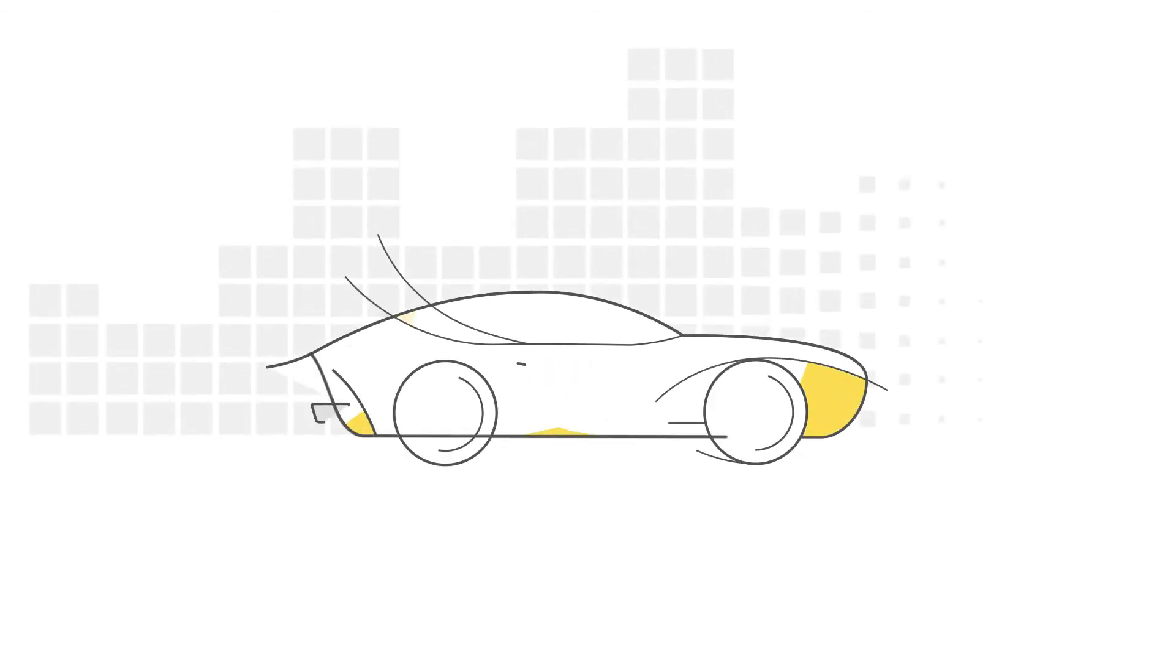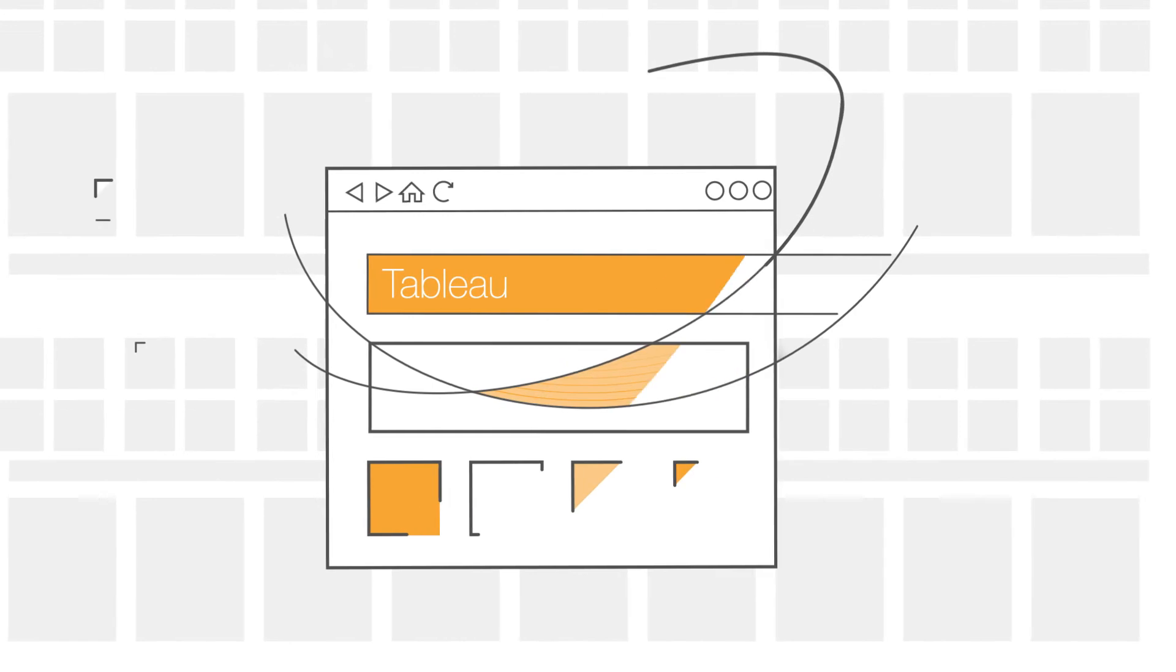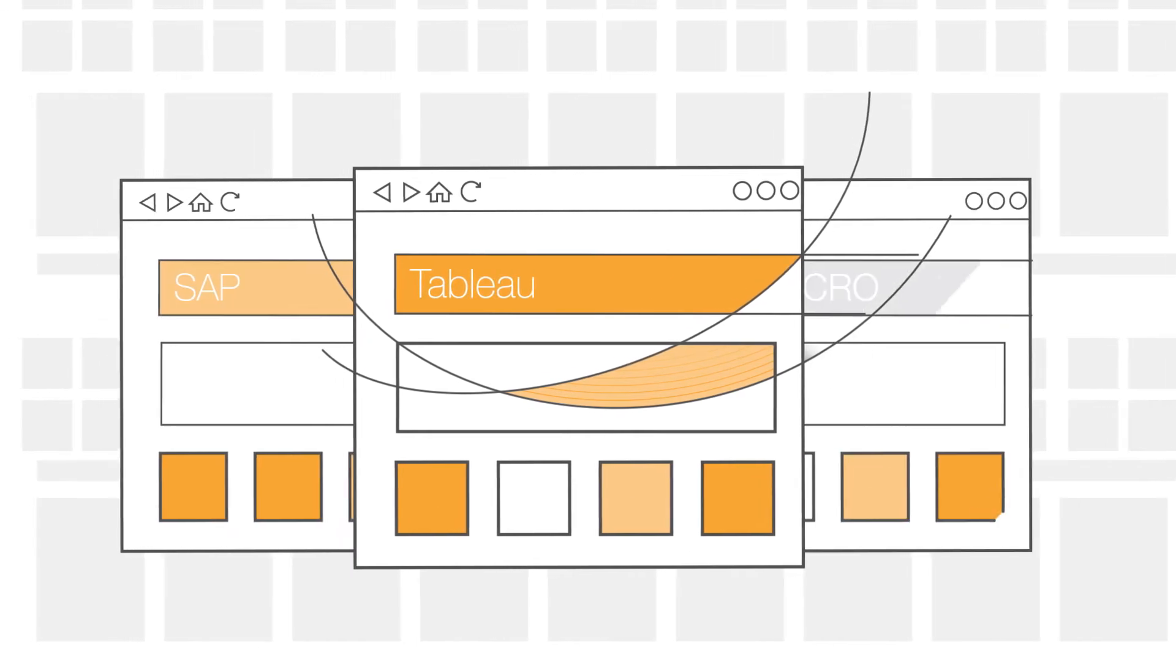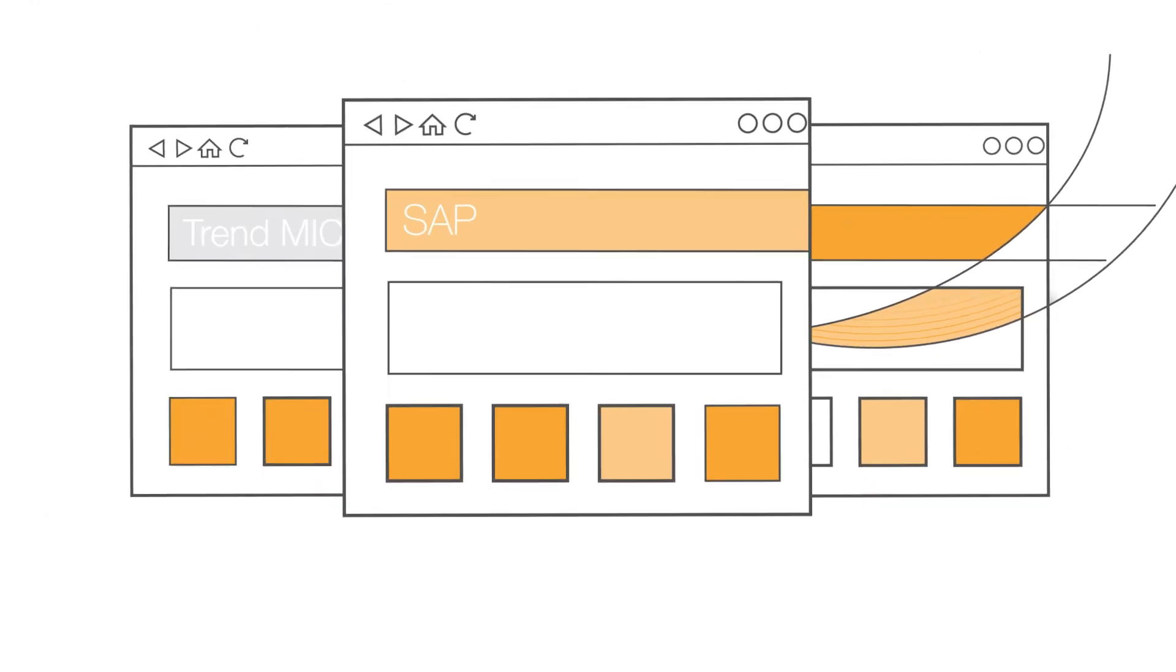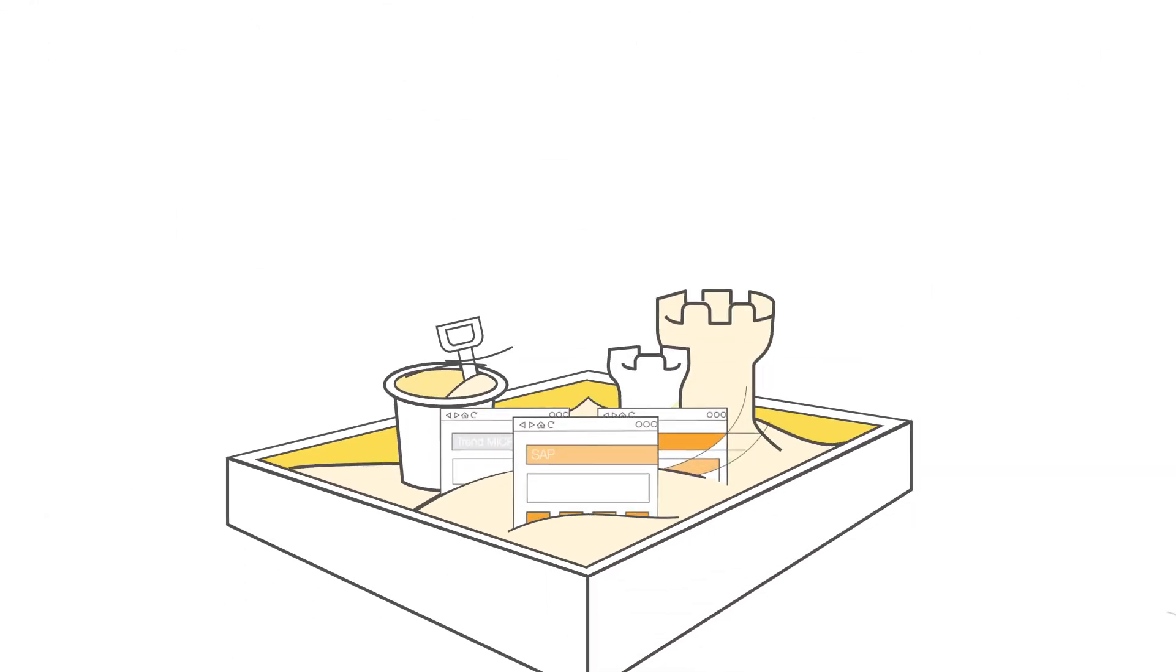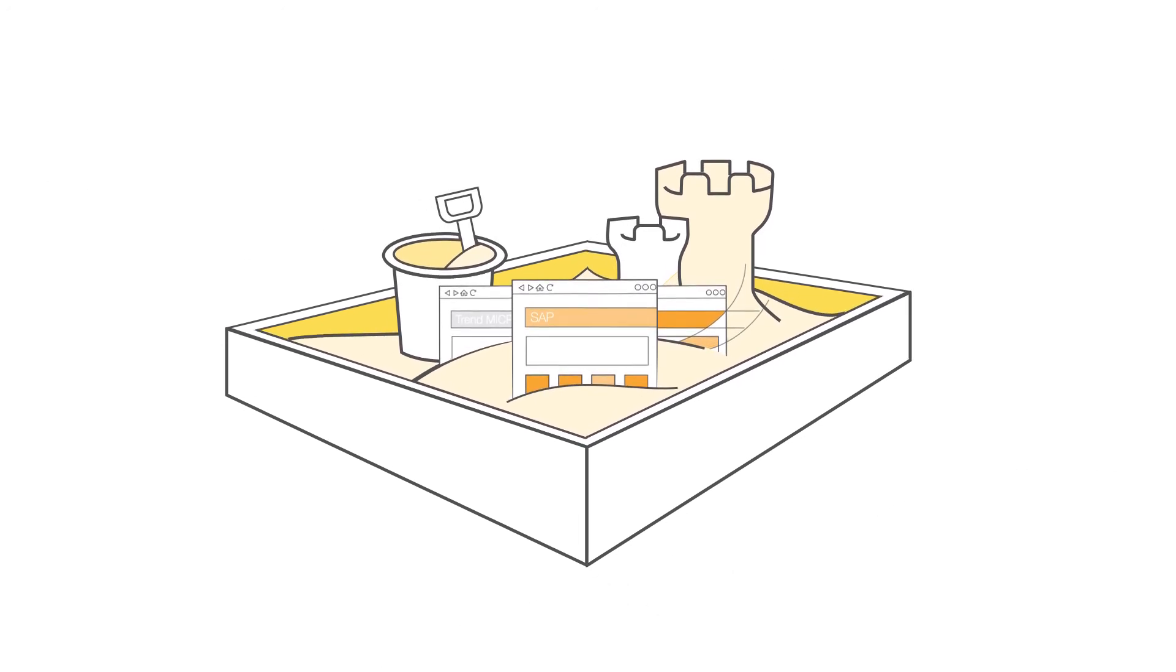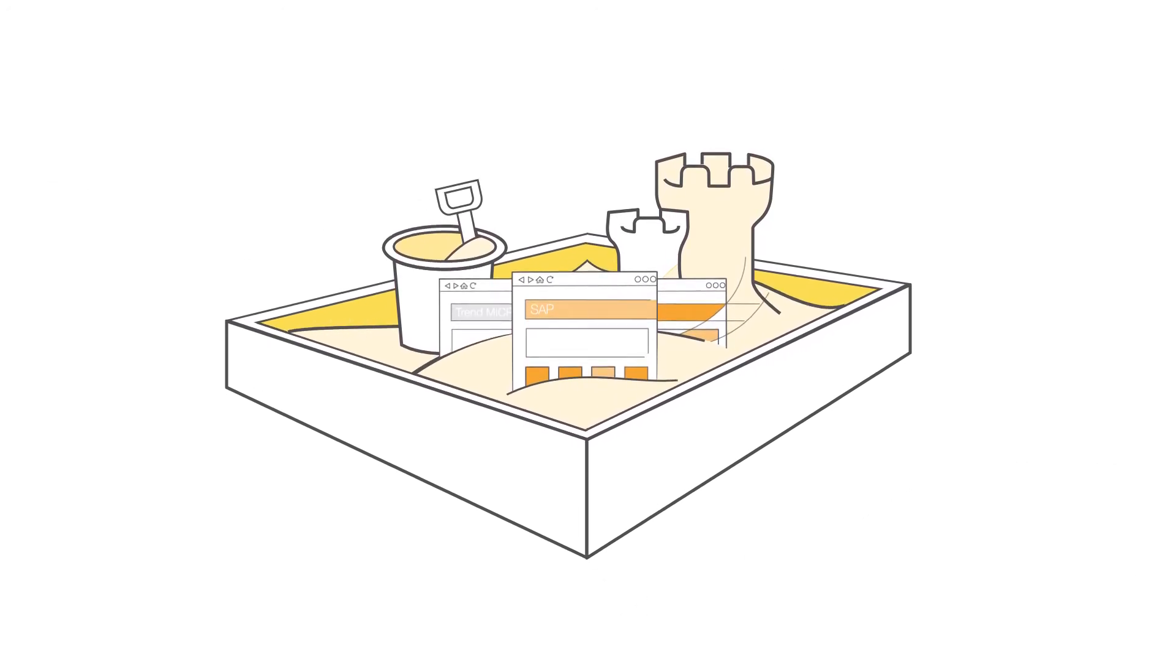AWS Test Drive allows just that. Prospective customers are able to try out pre-configured partner solutions in a private IT sandbox environment before making purchasing decisions.